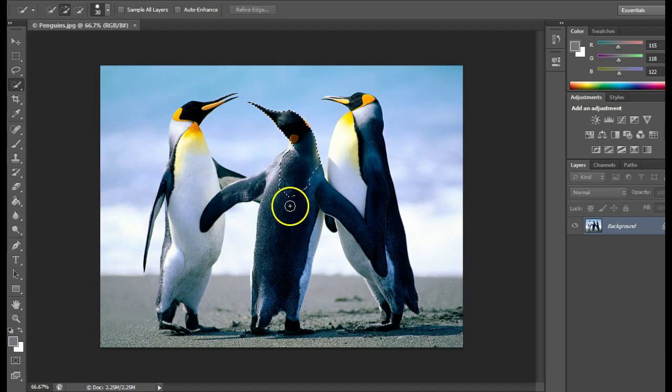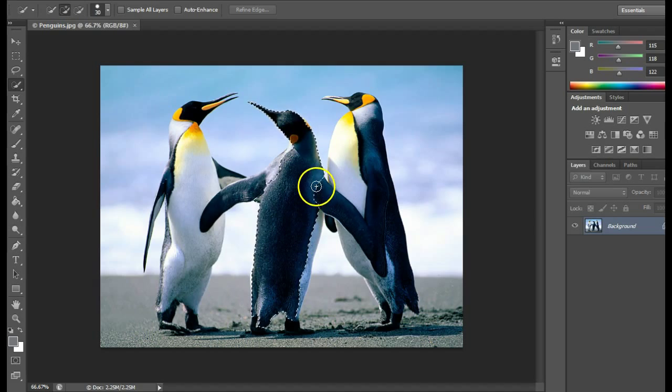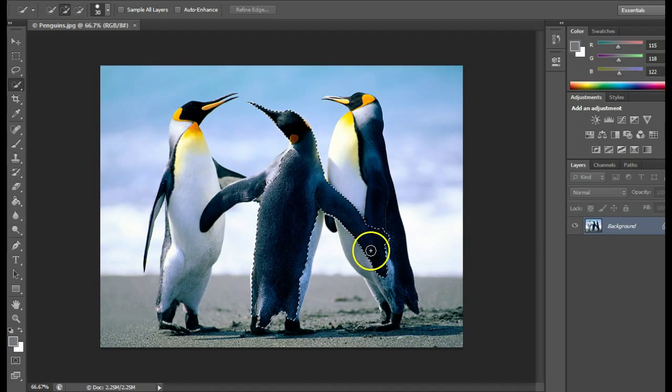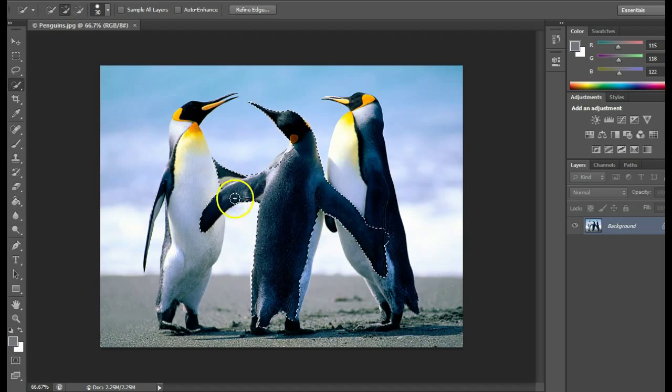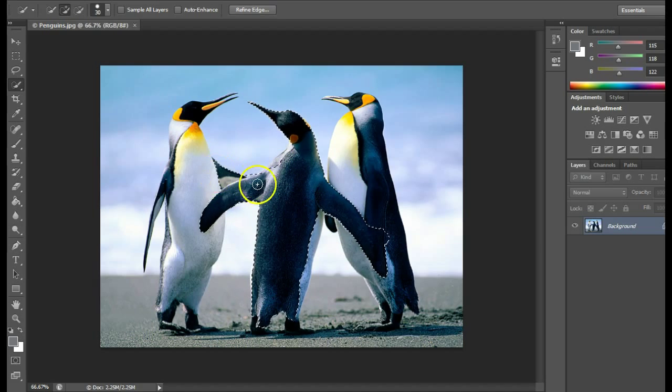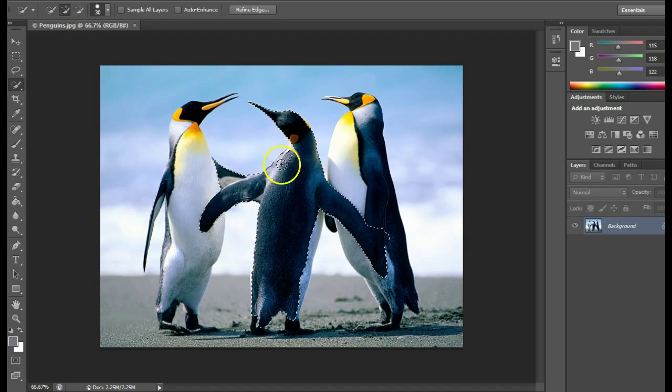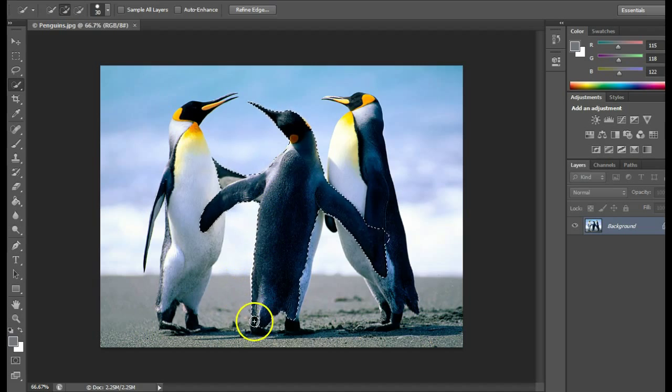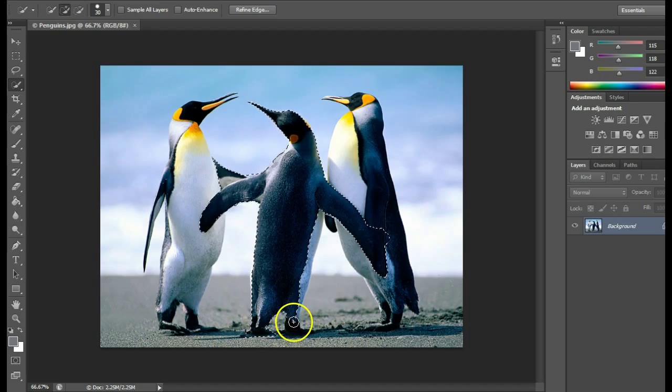I'll start dragging down the subject. Drag down the wing. Try not to get too close to the edge because you'll notice what happens if you do. I'll bump this out a little bit further and get down to the foot.